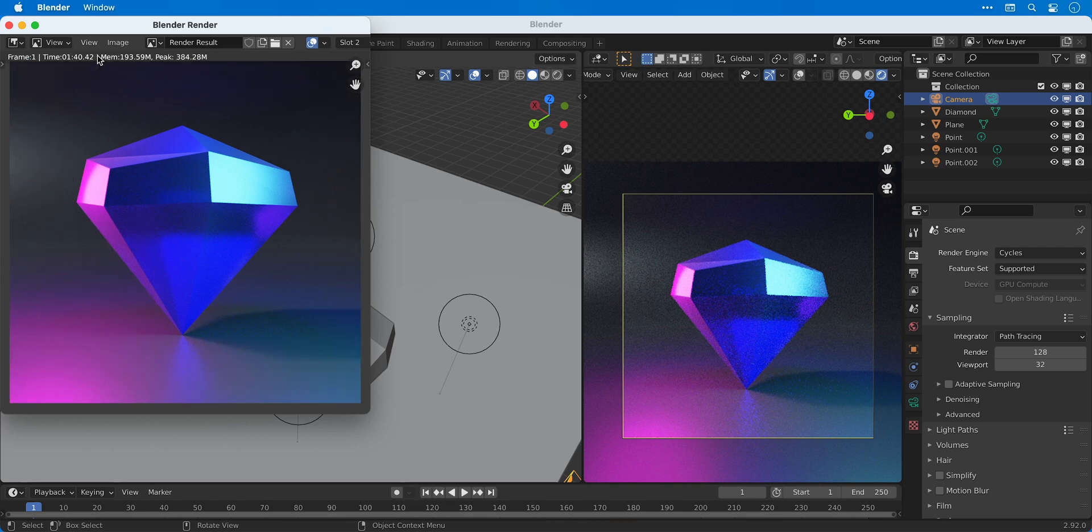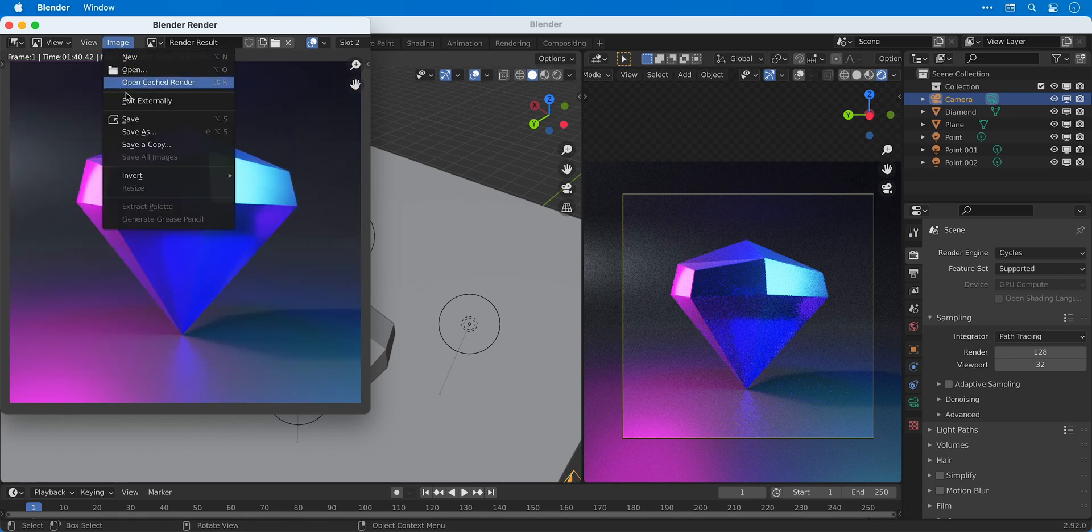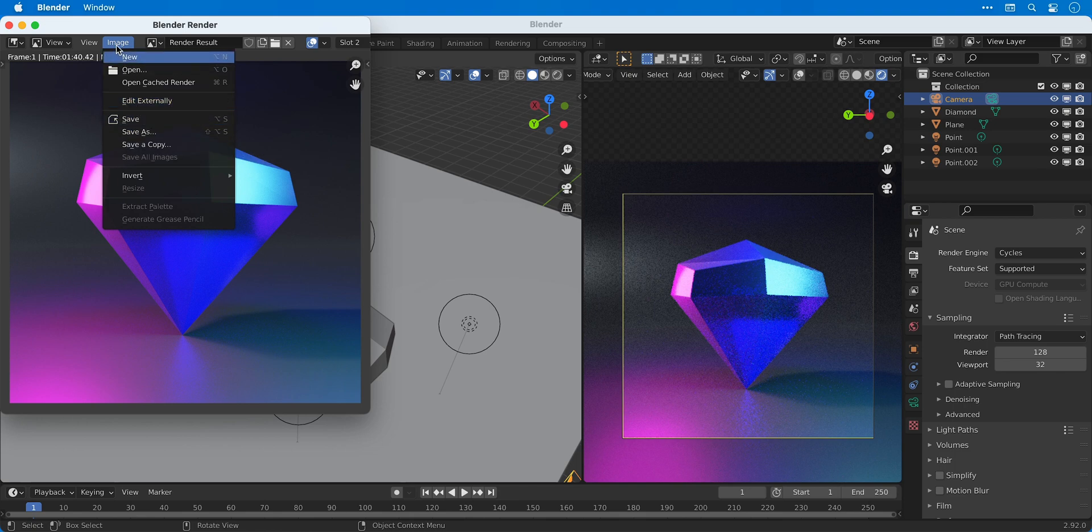Once that's done we can press 1 and 2 on the keyboard and compare the Eevee render versus the Cycles render. And then you can save whichever one you like the most.